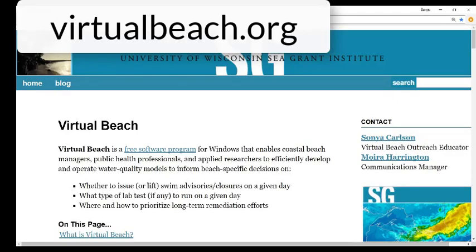At the website virtualbeach.org you will find all of the video tutorials, many helpful hints, and links to data sources.